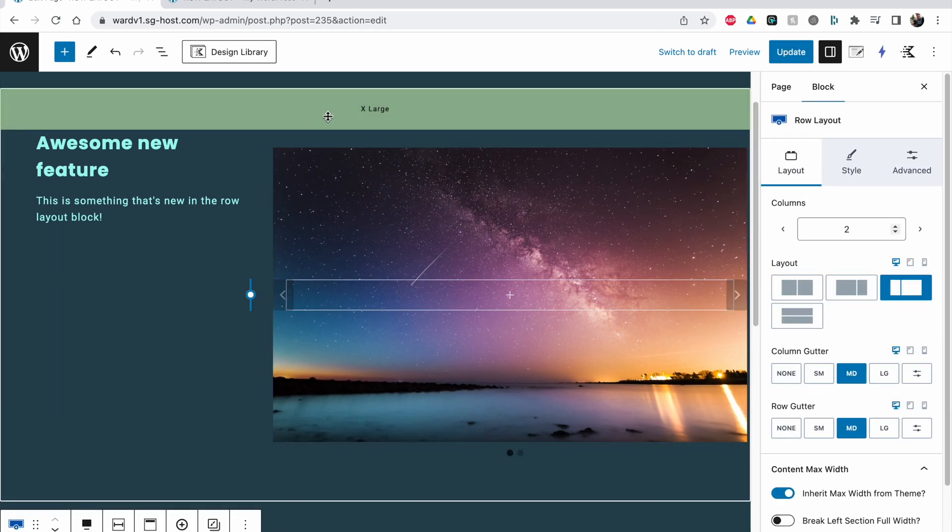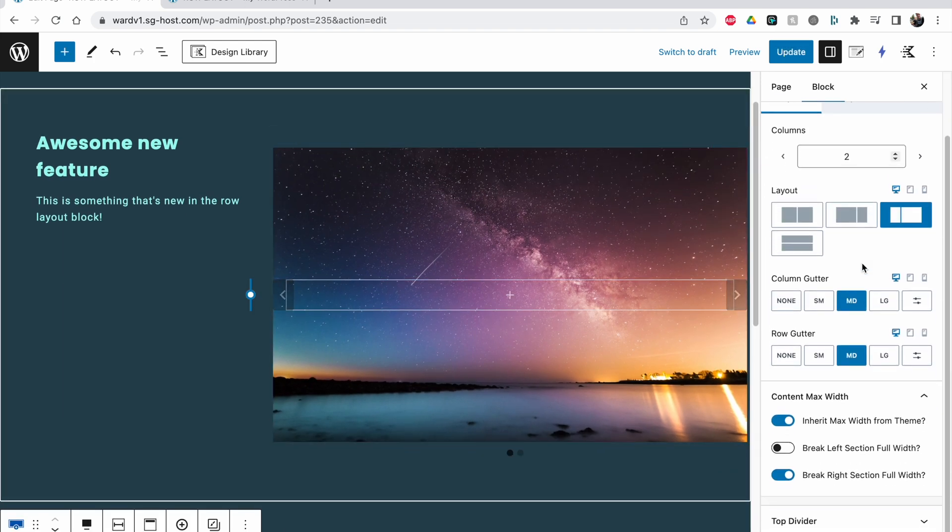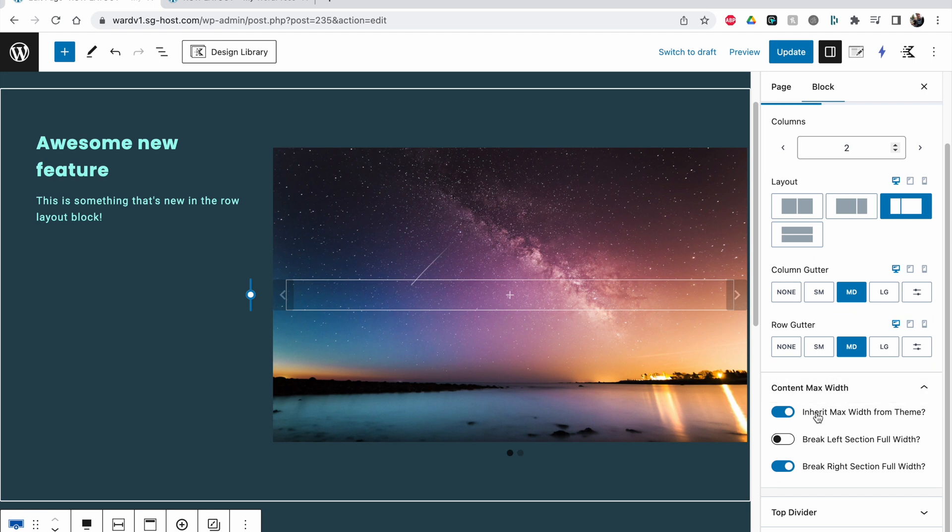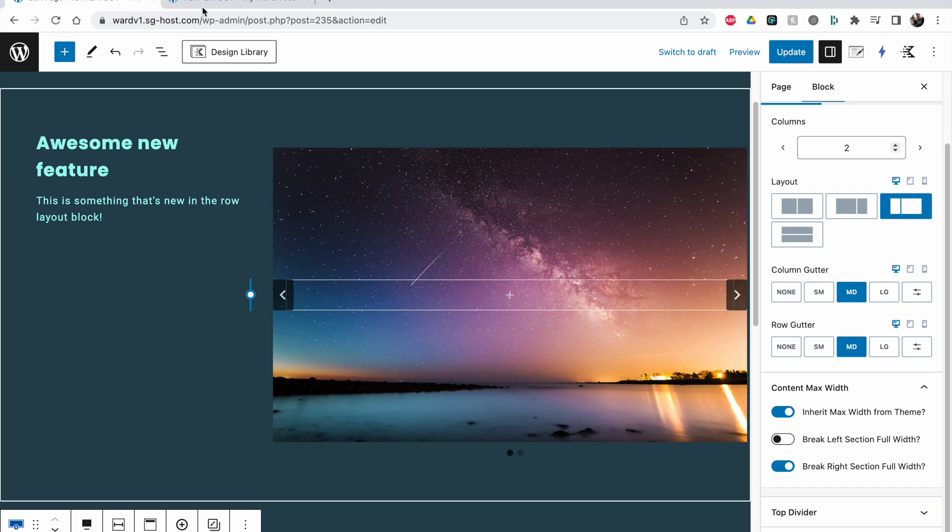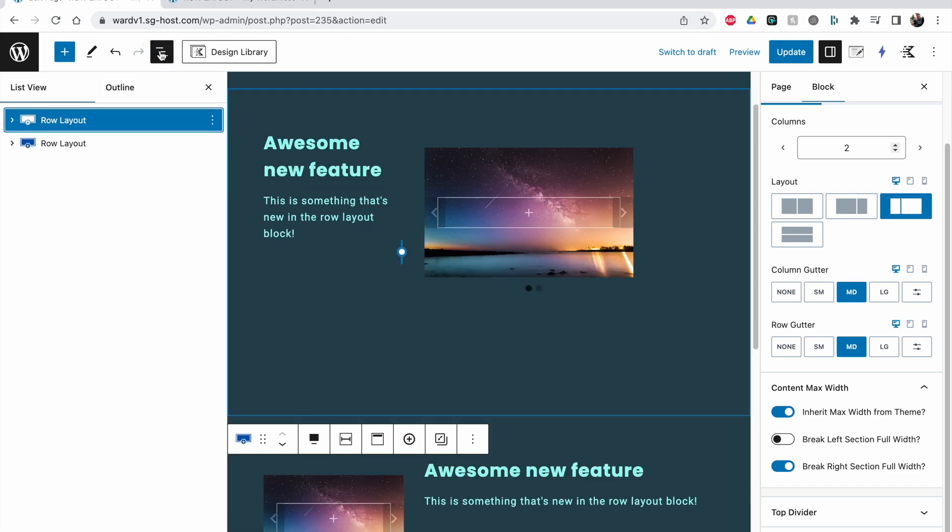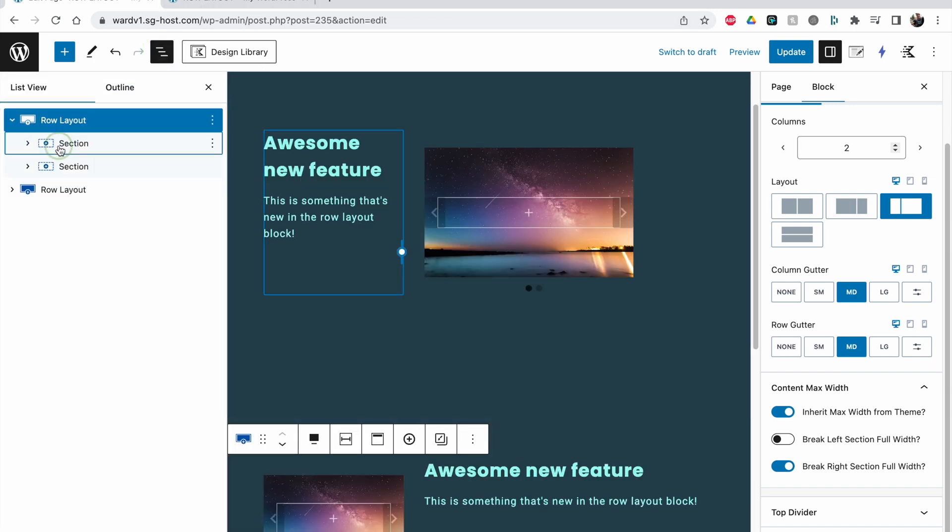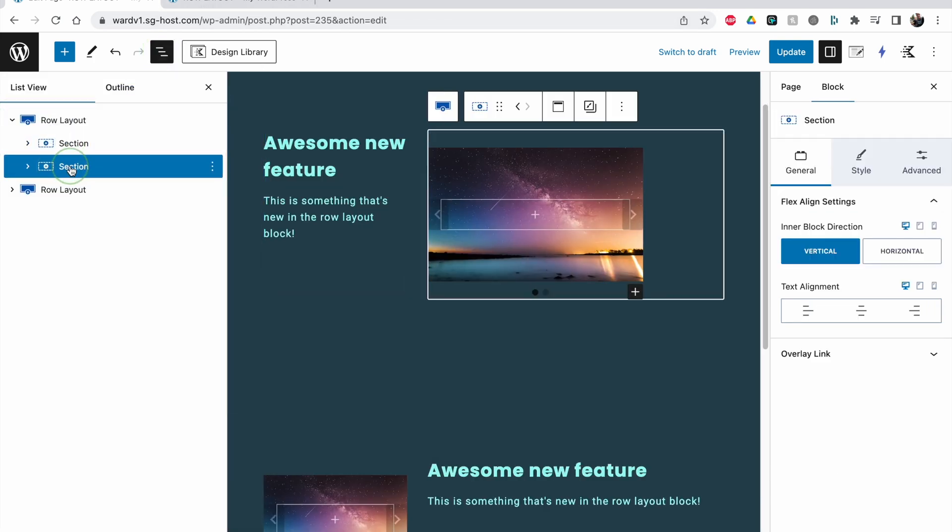And this one you can imagine if I open this one up, I go up to the row layouts, we have inherit max width from the theme and we have break the right section full width. This means that the right section, we have two sections here, left section, right section, the right section breaks out of my content max width and goes completely to the edge of the screen.